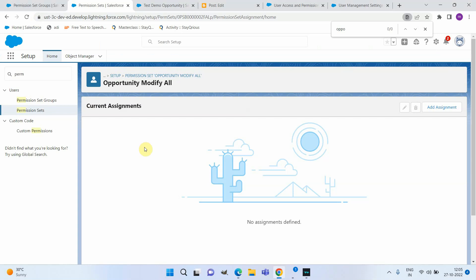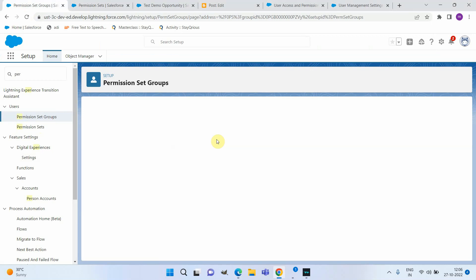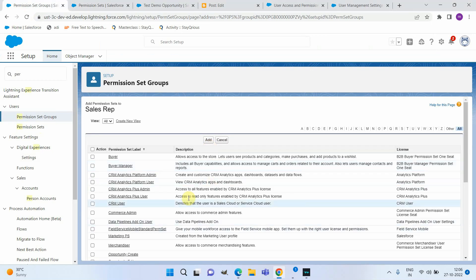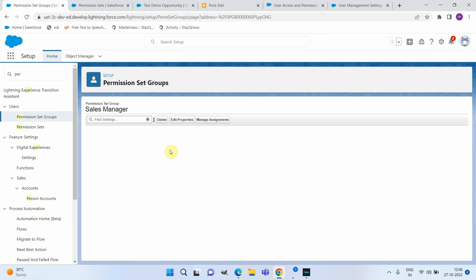The second feature is the Muting Permission Set. This means you can temporarily remove a permission from a particular permission set group. As a second approach, instead of directly assigning to the user, I'm going to add the Modify All permission to the sales manager permission set group itself.